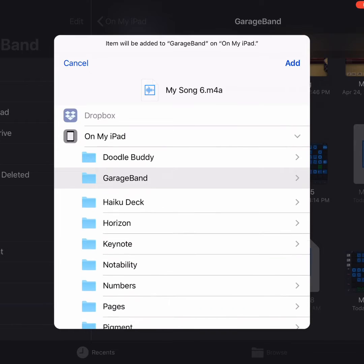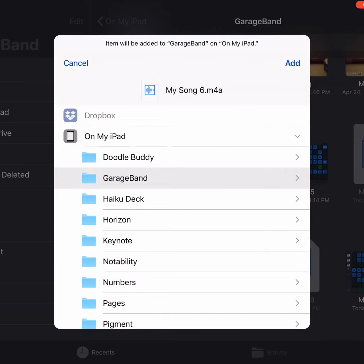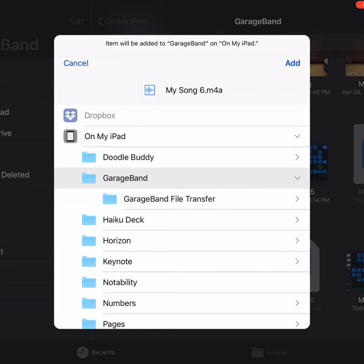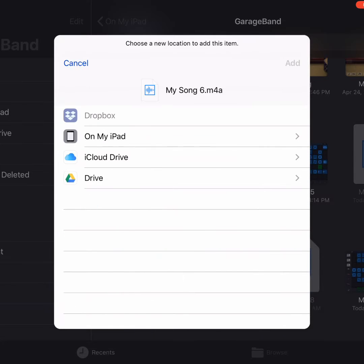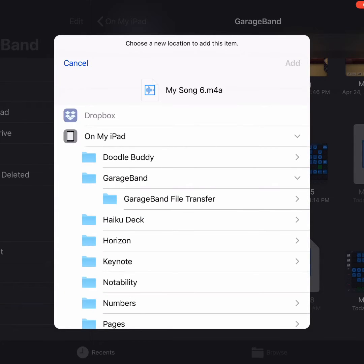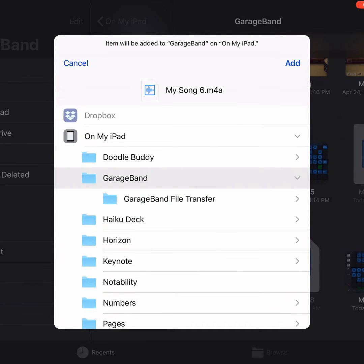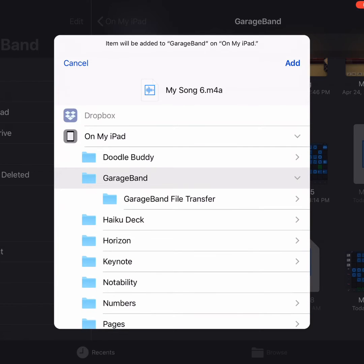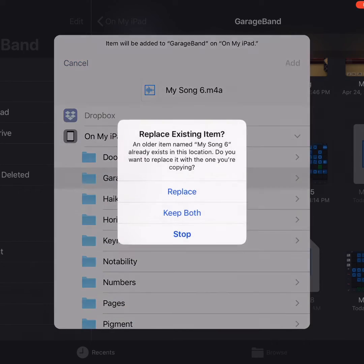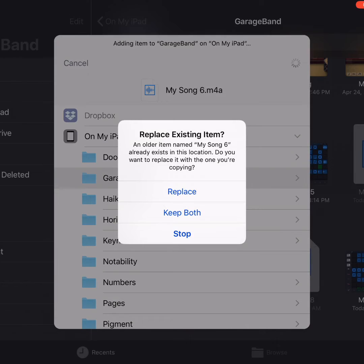In Files, I can decide where to save my GarageBand file. I'm choosing to save it on my iPad in the GarageBand folder. But you can also choose to save it to iCloud Drive. When you've selected the place that you're remembering to save it, then you tap Add.